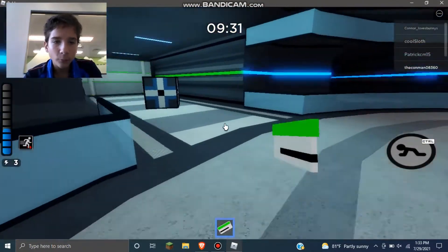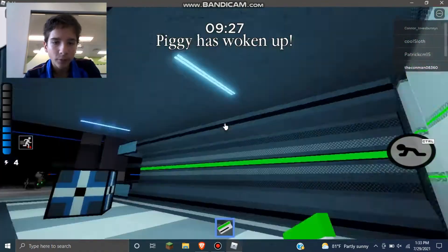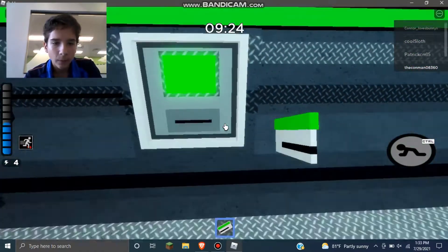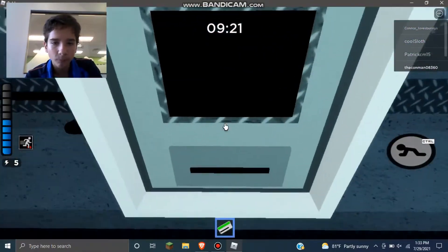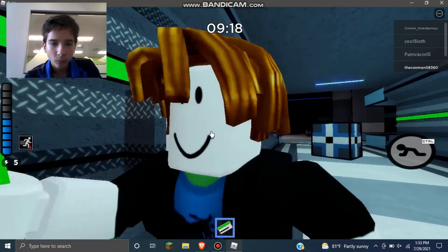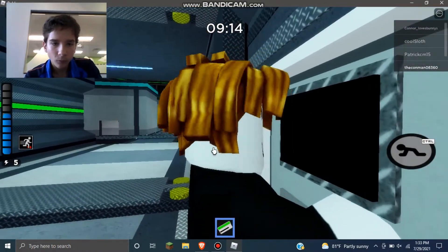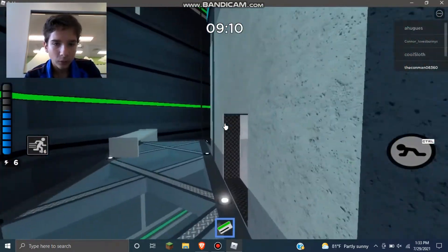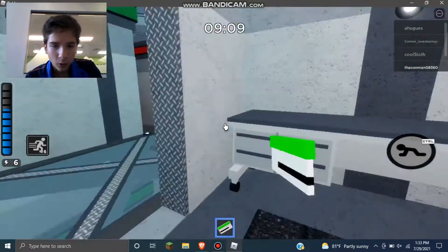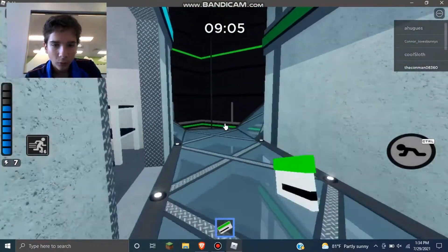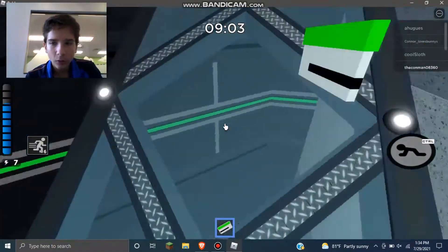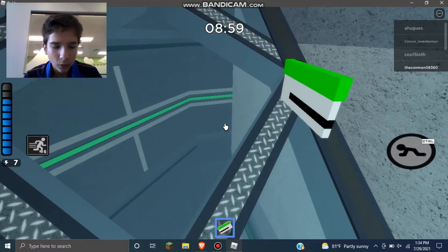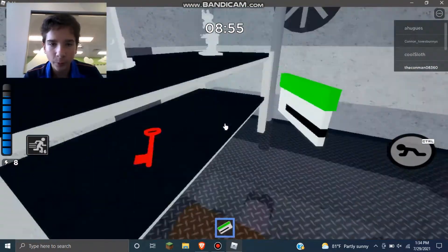I have the green keycard so I'm going to go open this door. And now Piggy has awoken. Sometimes it doesn't work, sometimes you have to... okay, now it opened. Sorry about that guys, the controls are all new to me.